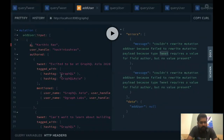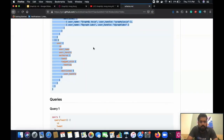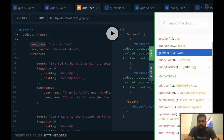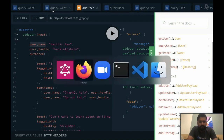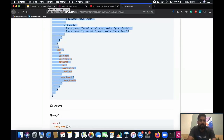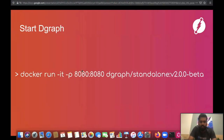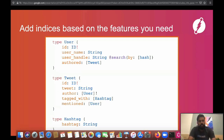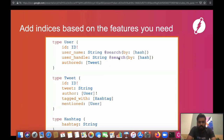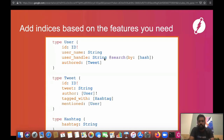Once you submit the schema, DGraph auto-generates all the GraphQL API functions for you. As you iterate on your application and have a new requirement — for example, a search feature for your user handle — it's very simple. All you need to do is come back to your schema and add a simple directive. In this case, we add @search(by: hash) to the user handle field. Just making this simple edit to your schema gives you the ability to search for users based on their user handle.